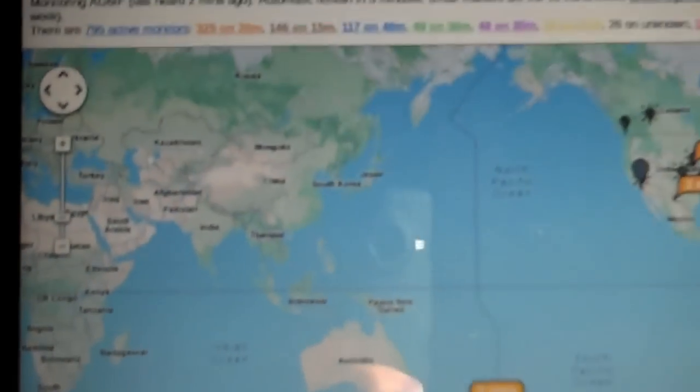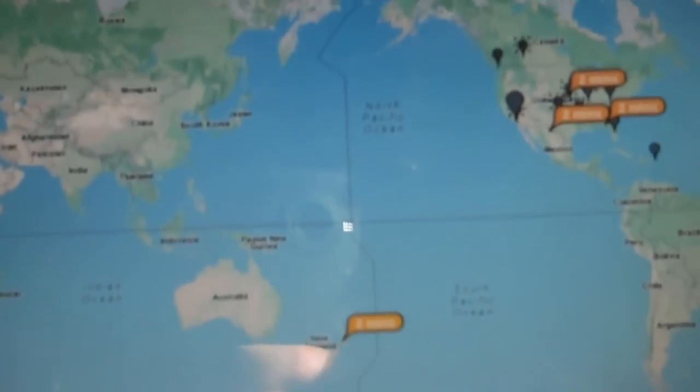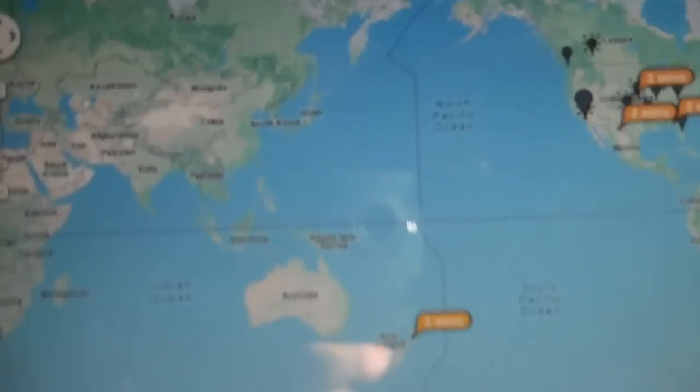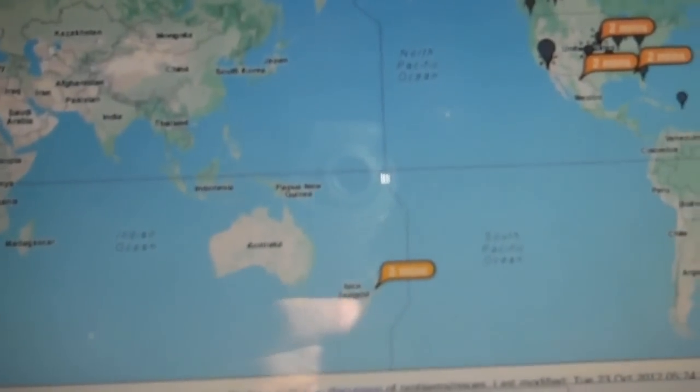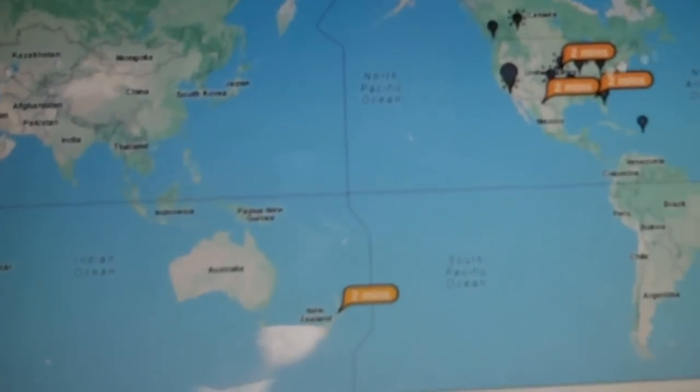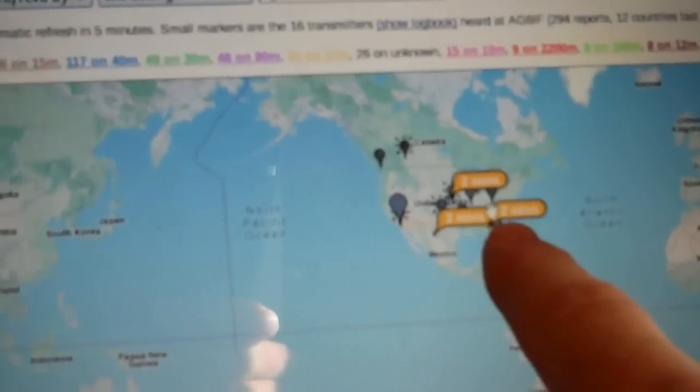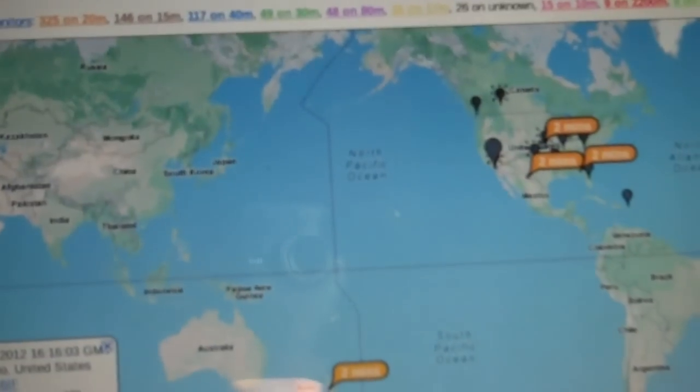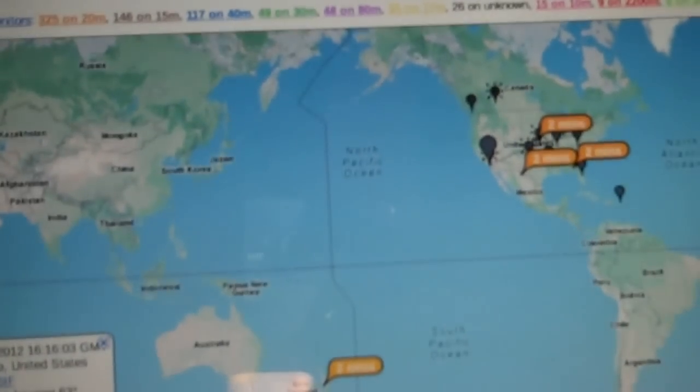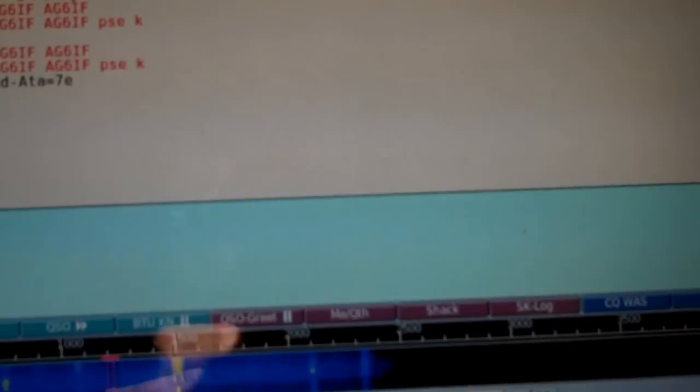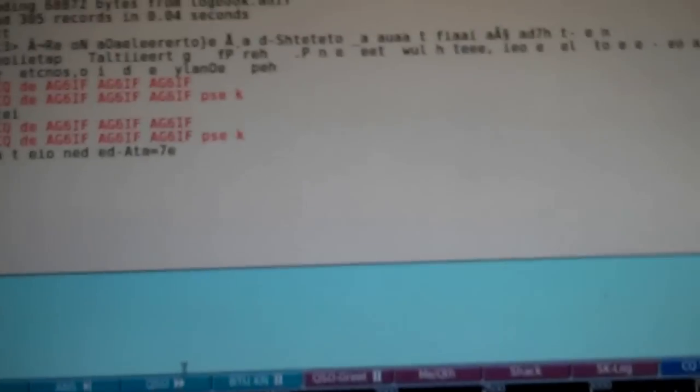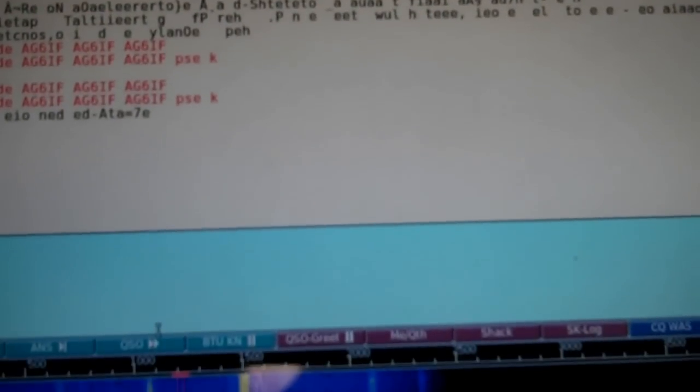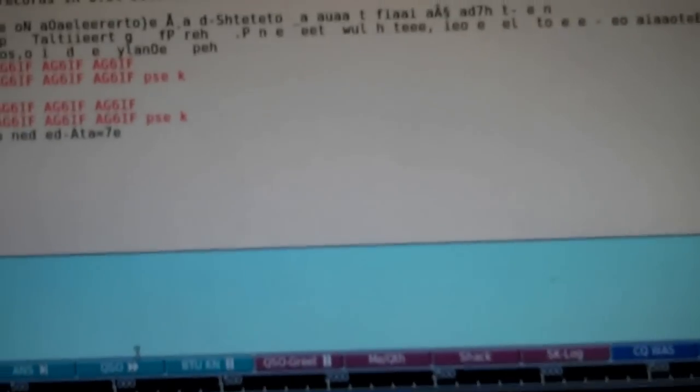And one watt, okay, let me say that again. One watt to New Zealand, and three other stations in the U.S. have picked that up now. I've hit refresh. Now, there's something really exciting about one watt to New Zealand from California. It's happened many, many times to me. But it's still fun. It's a lot of fun.